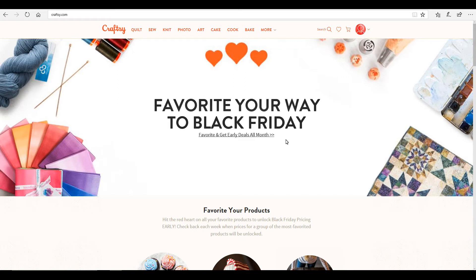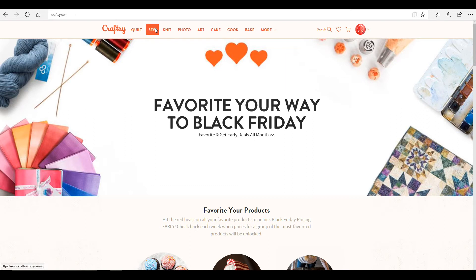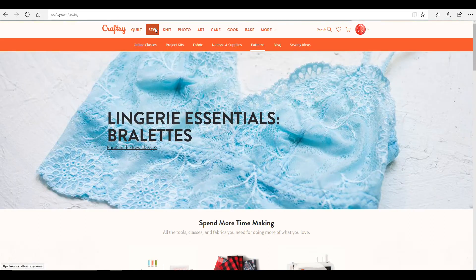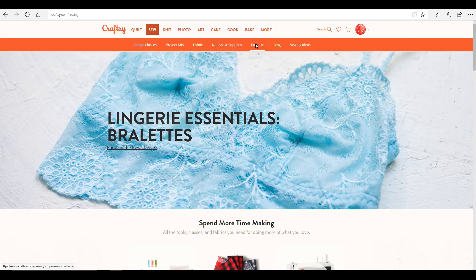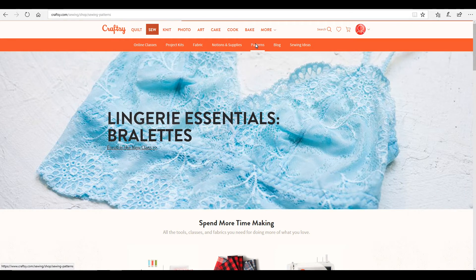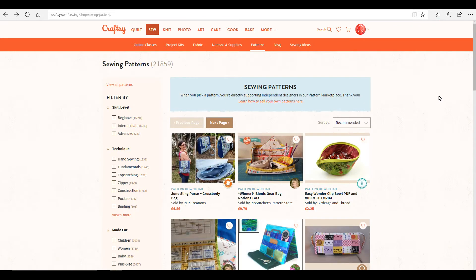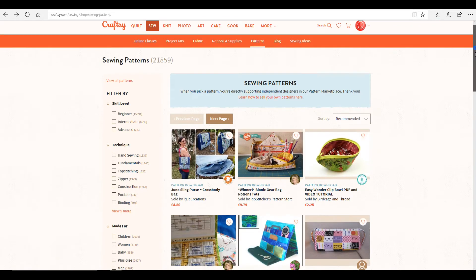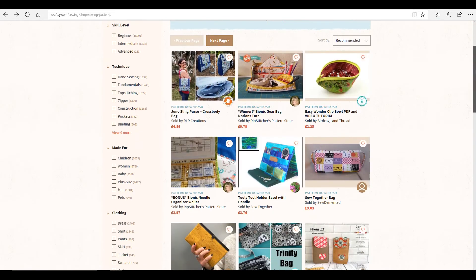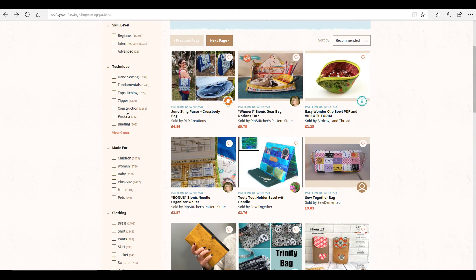So there's lots of sites you can get patterns from. One of my favourite ones to use is Craftsy. So if we go to Sew, and then we go to Patterns, you'll see that we've got lots of patterns on here. We've got skill level,